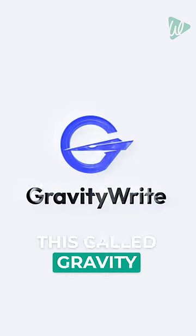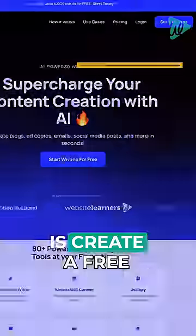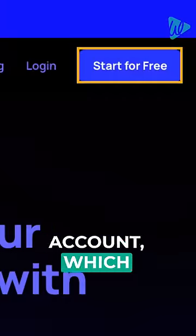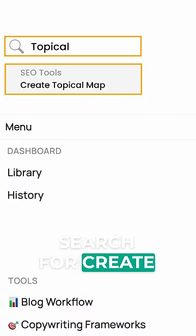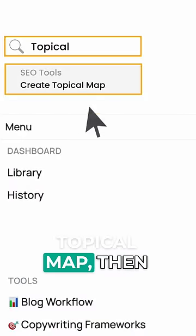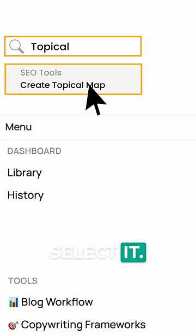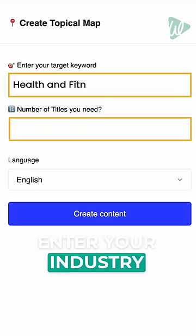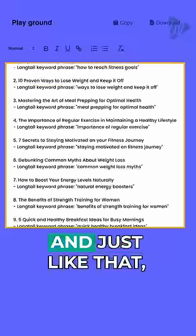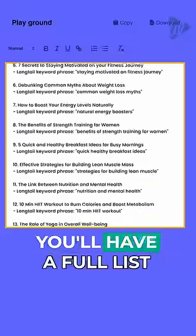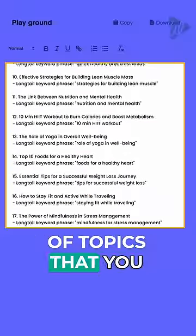There's an AI tool for this called GravityWrite. All you need to do is create a free account, which gives you 5,000 words for free, then simply search for 'create a topical map', select it, enter your industry or main keyword, and select 'create content'. And just like that, you'll have a full list of topics that you need to cover in your niche to gain topical authority.